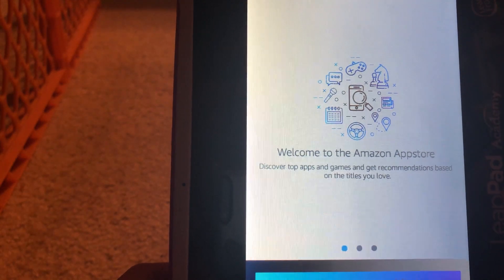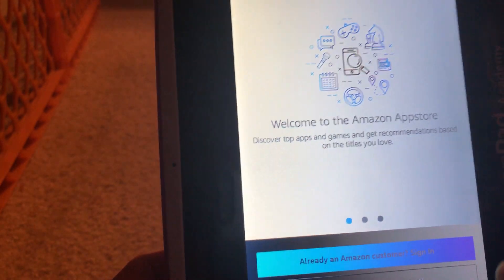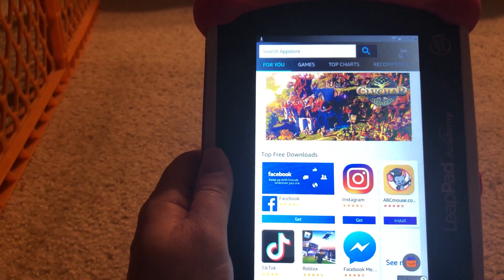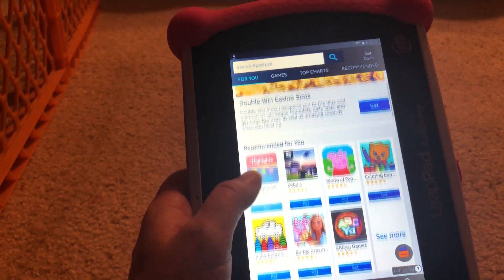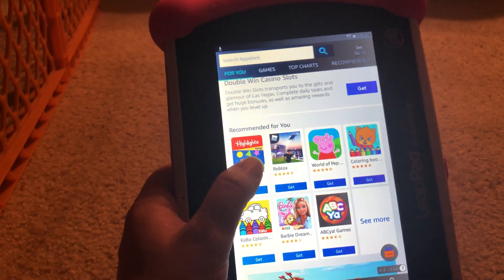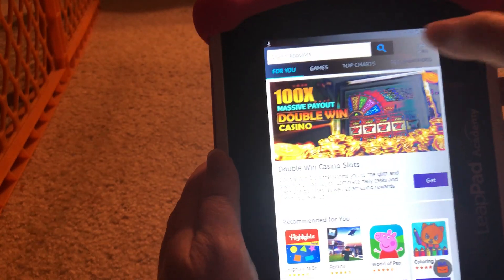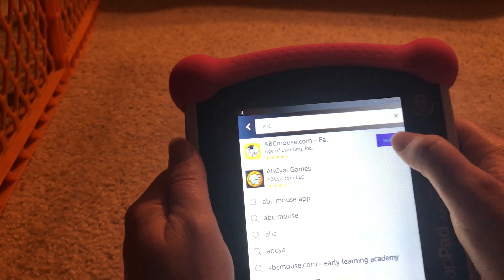They've got a lot of great learning apps here for pretty cheap — most of them are even free. And it will even tell you whether some have ads or not. So I'm going to go ahead and sign in. Once you log into your Amazon account, you're taken to this page — this is the app store. You can see some recommendation highlights. My little one likes those books, some coloring stuff. So I'll search the app store for ABC Mouse and get that one installed.